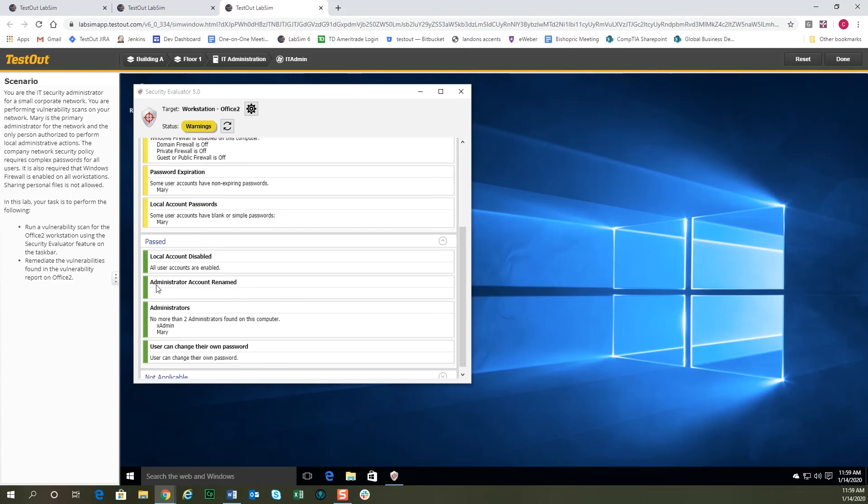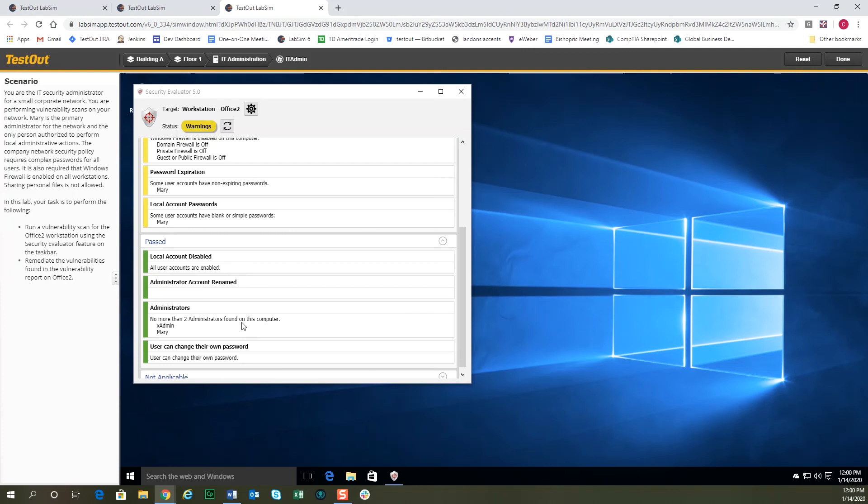But the two that we were looking at, the administrator account rename and the too many administrators issue, has been fixed. So just like in the real world, you can run the vulnerability scan, see the vulnerabilities, try to remediate or patch the vulnerabilities, rerun the scan to see how you've done, and see how the computer's security is improving. So those are the kind of tasks you would do in the real world, and we simulate those in our labs in SecurityPro.